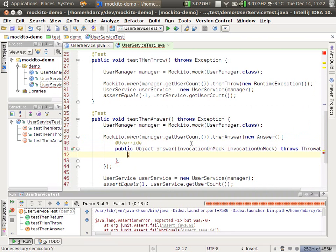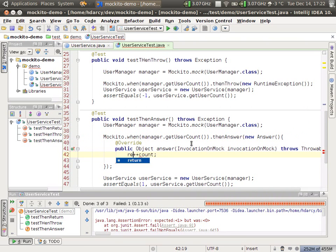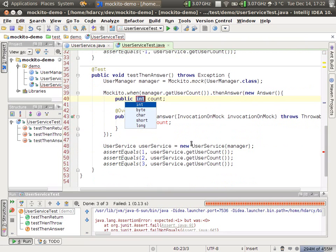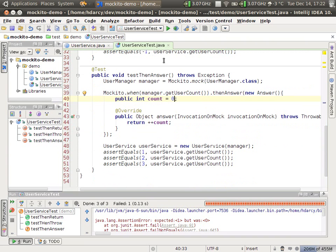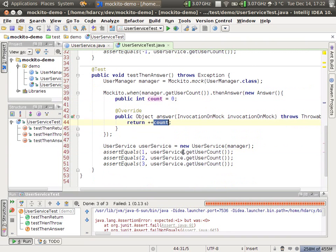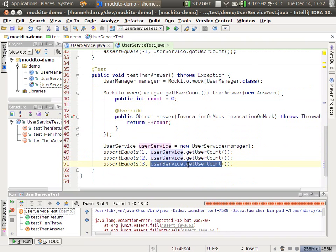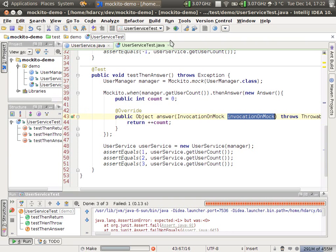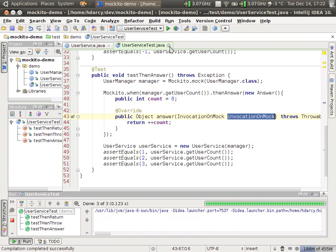So we can just keep a counter in here, return, yep, return plus plus count. And if we have that as a field, this should pass. So what's going to happen here is the first time getUserCount is called, one will be returned, the second time two, and the third time three. The parameter is the method parameters that your object are invoked with. So this answer is really used when you want to make decisions about return values. So if we run this, it should pass. Correct.